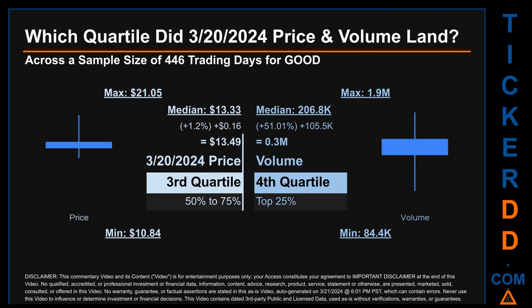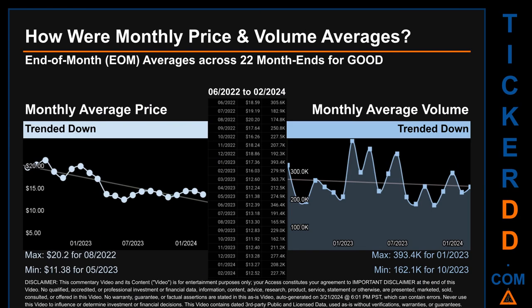Quartiles tell us about the spread of a data set by breaking it into quarters, just like how the median breaks the set in half. Descriptively, GOOD has a median price of $13.33. Therefore, March 20th, 2024's price was higher from that middle marker by 1.2 percent. The day's volume of 0.3 million was more than the median by 51.01 percent.